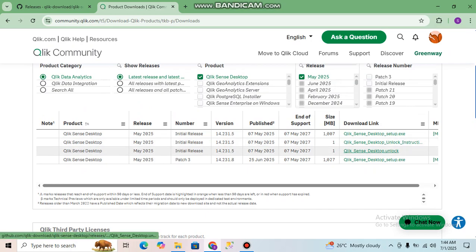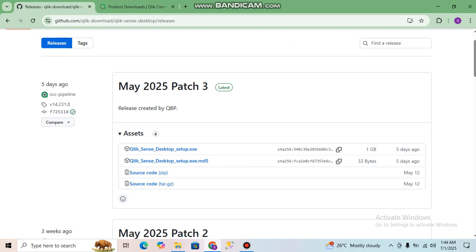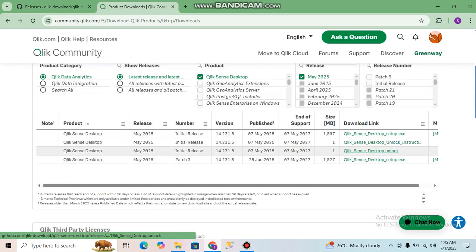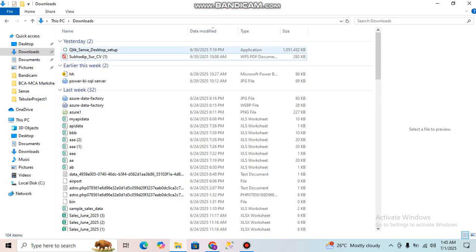You have to select 'Qlik Sense Desktop Unlock'. If you click on this, the unlock file will be downloaded. So from here you download the exe setup file and from here you download the unlock file.